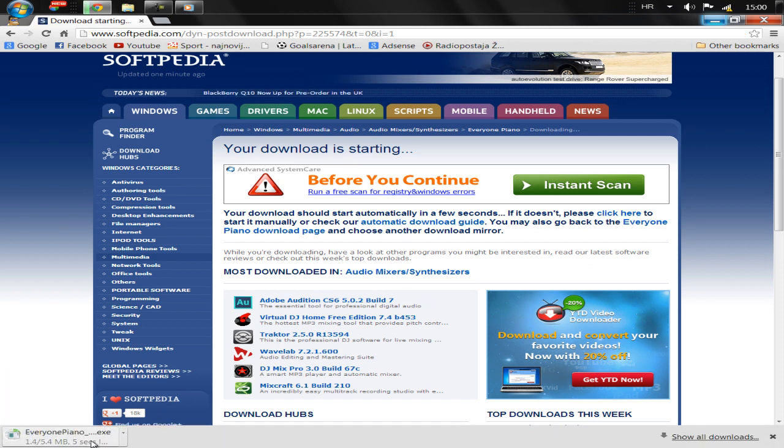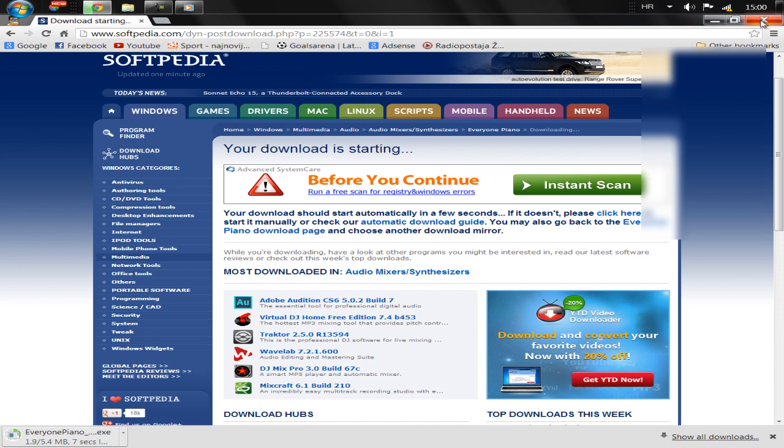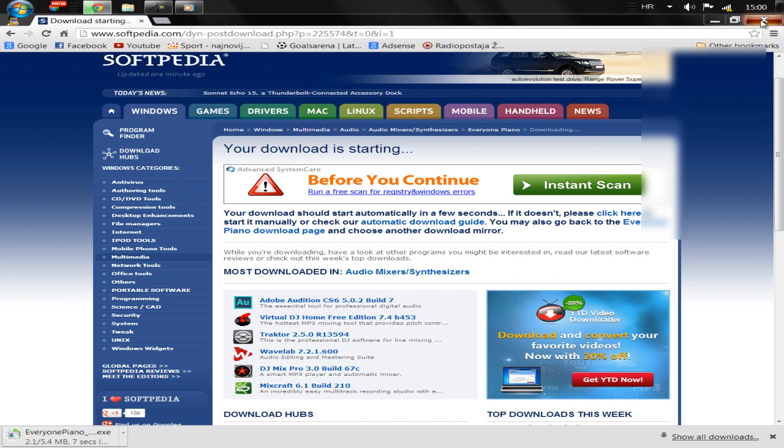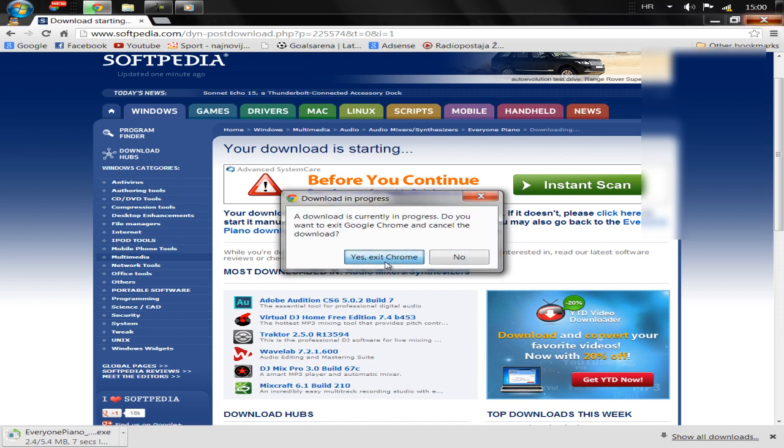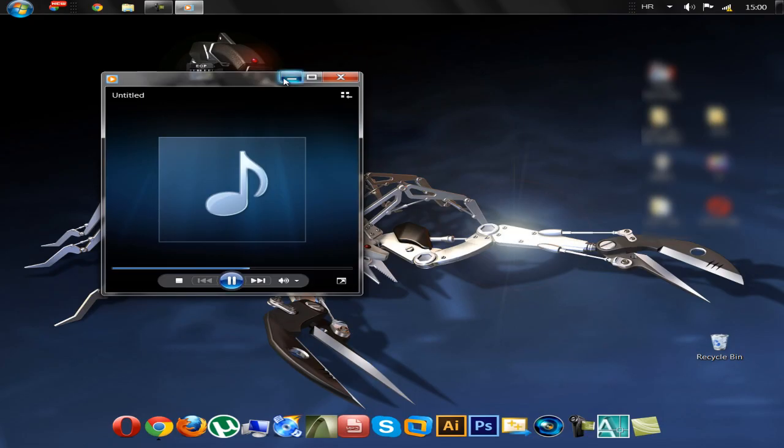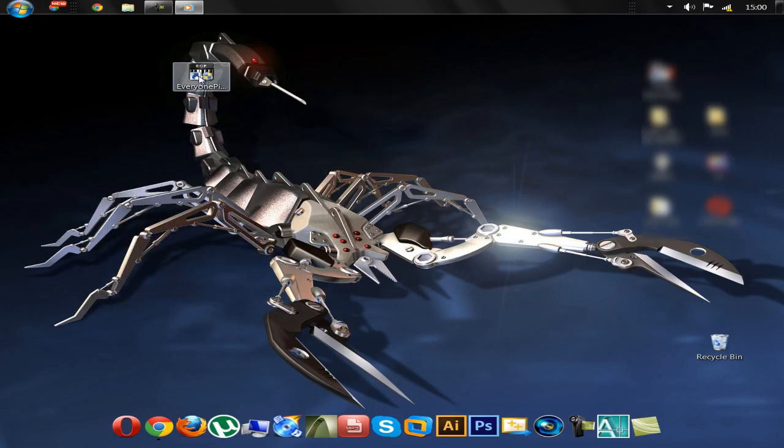Now install the program. I already have it installed, so I will not reinstall. Once the program is installed, a desktop icon will appear.